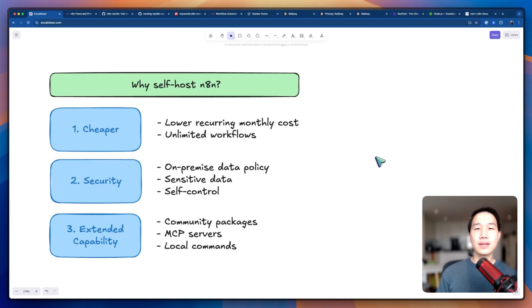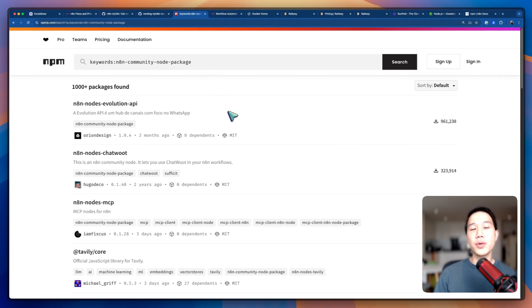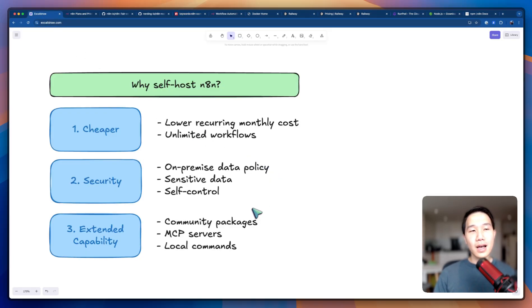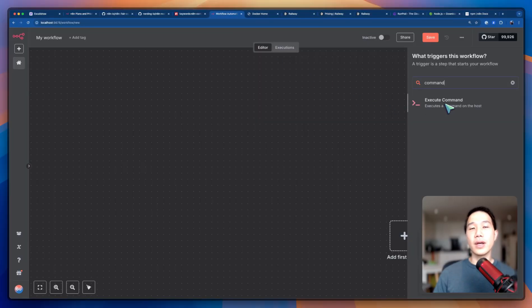Last but not least, the extended capability. Using a self-hosted version allows us to install packages from the community, which includes the capability of executing local MCP servers, which I'm going to demonstrate at the end of the video. The last feature is local commands, which gives us the ability to execute something locally specific to a workflow, which may be beneficial to some users.